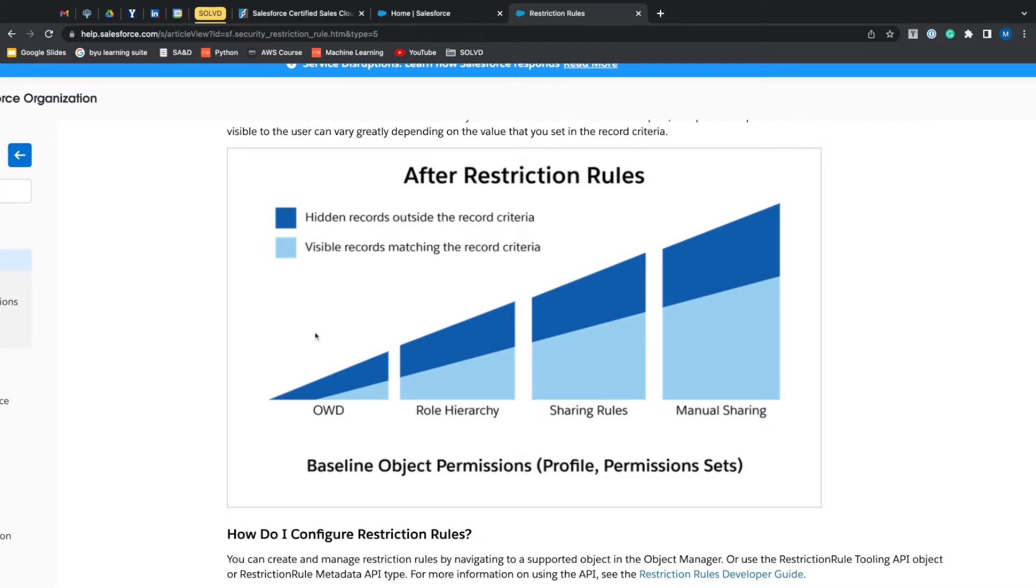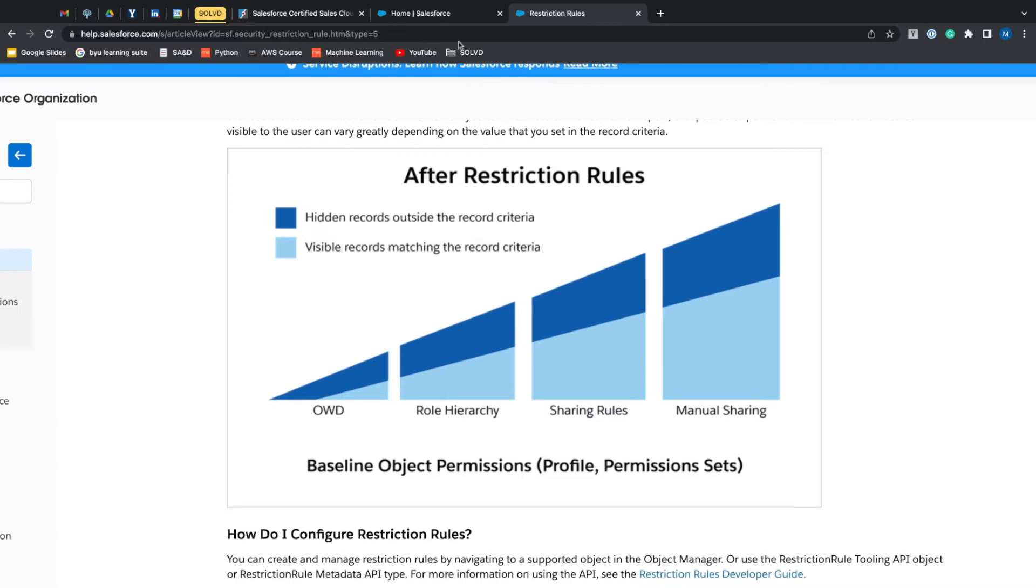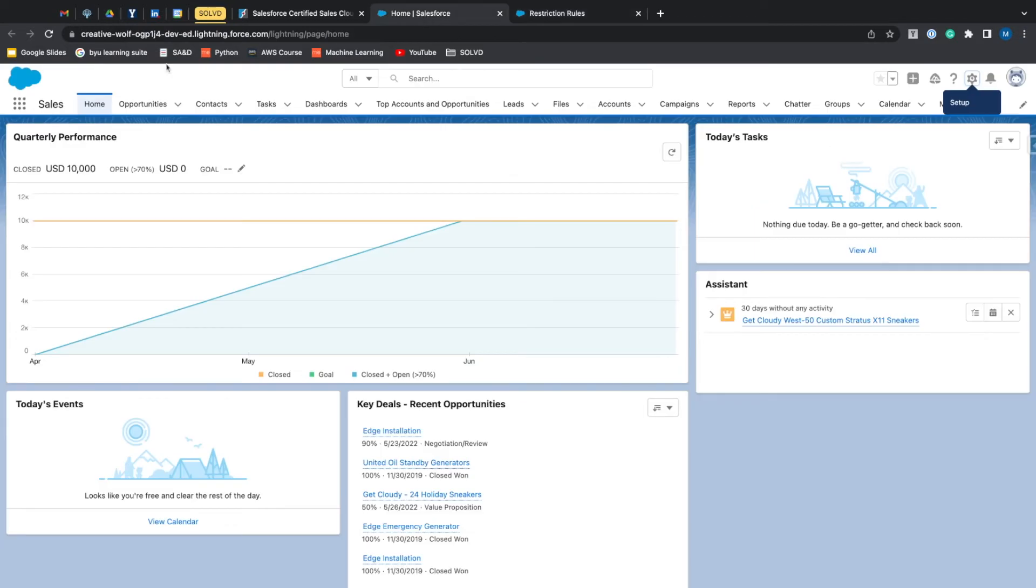But we're going to say that we only want the sales department to be able to look at contracts that are in the approval process. So we're going to create a restriction rule that only allows the sales department to view those specific contracts. So we'll jump into setup.